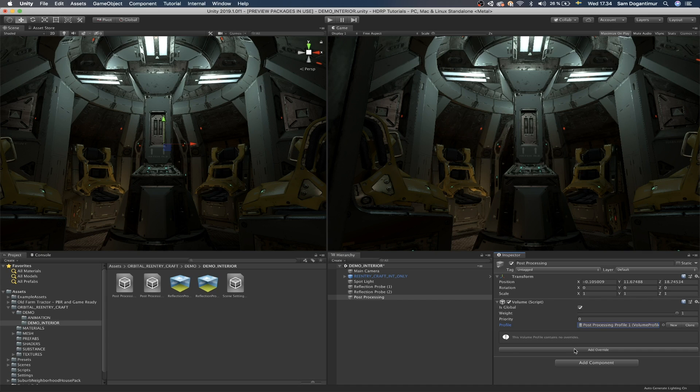What we're going to do here is we're going to click the new button to create a new profile and it's going to create an asset file. In the inspector, you can see that we have an info field that says this volume profile contains no overrides. So an override is basically, I call it, the way I define overrides personally is a sub component.